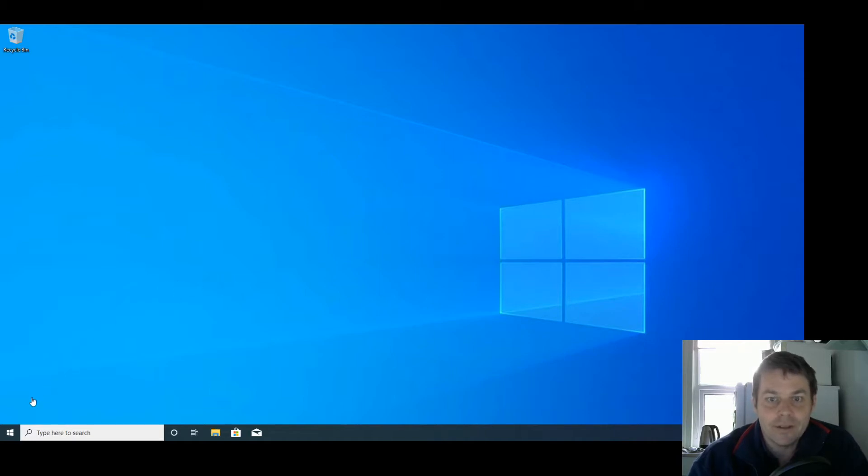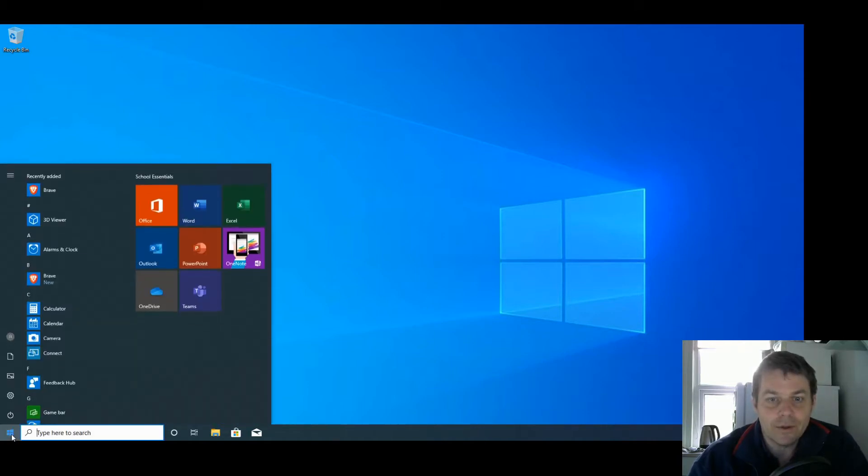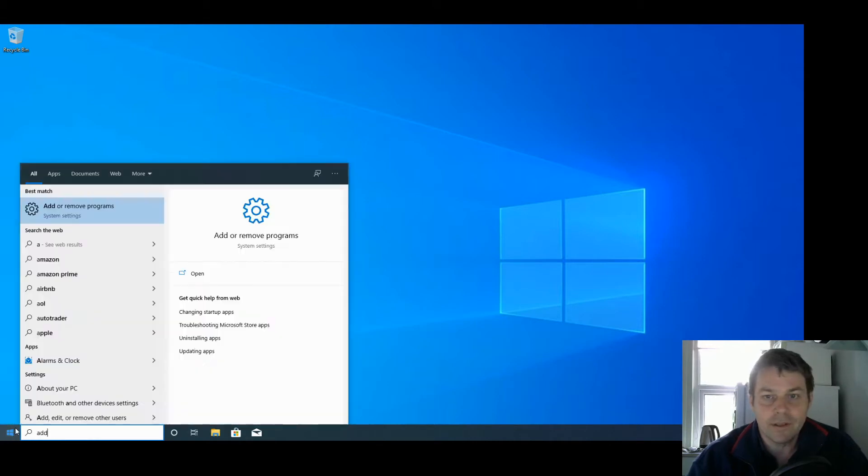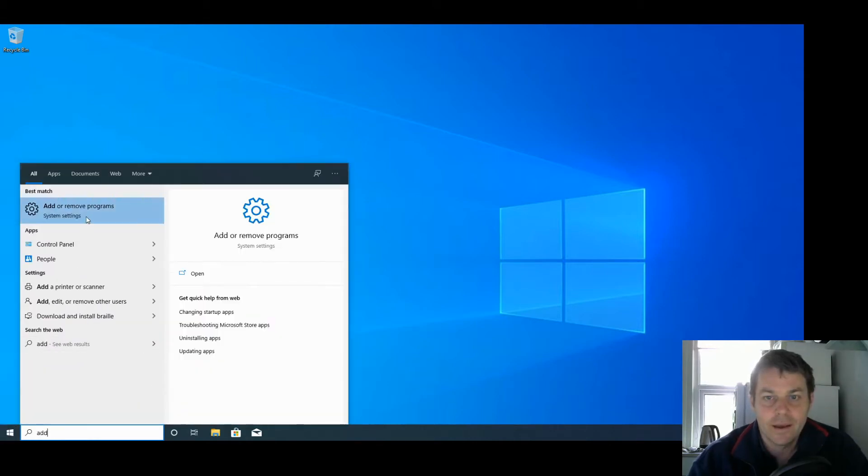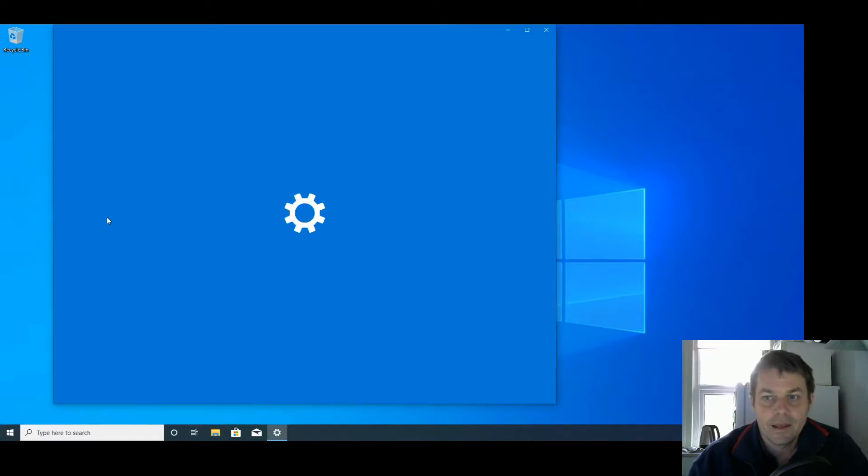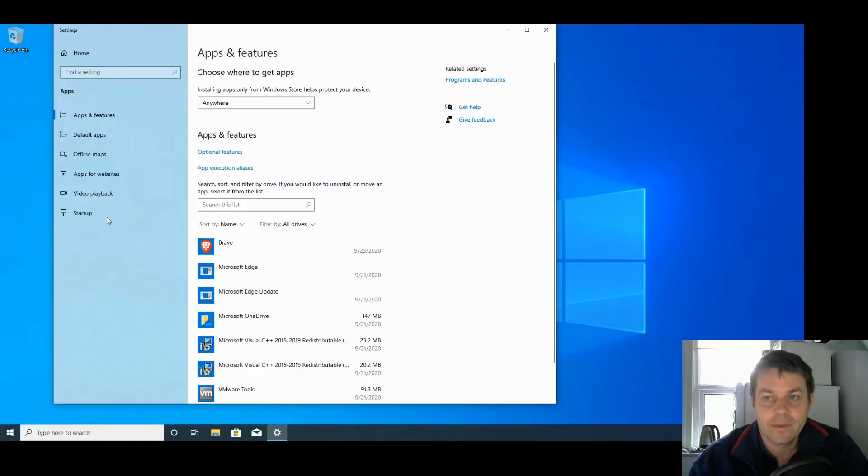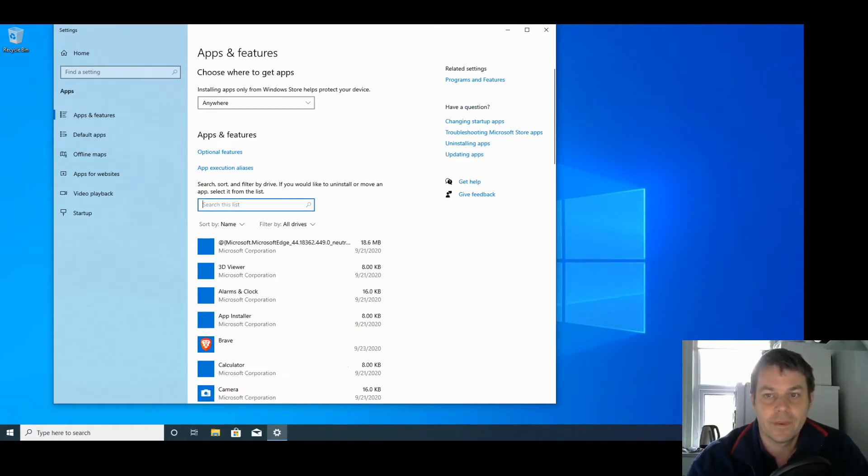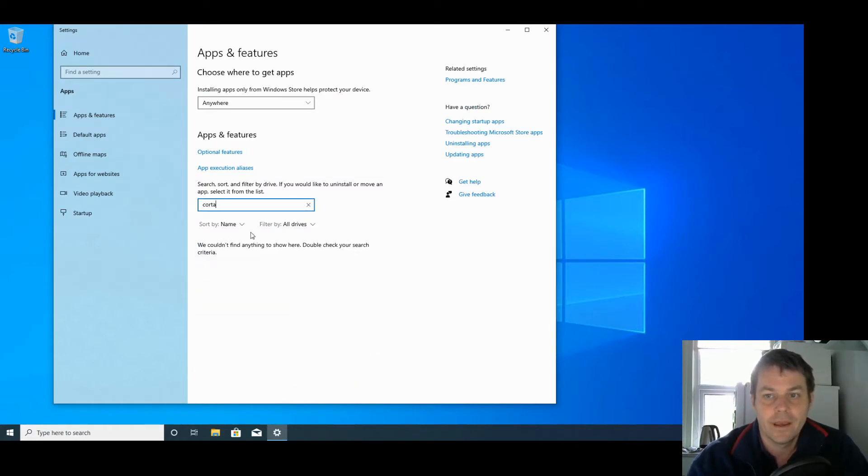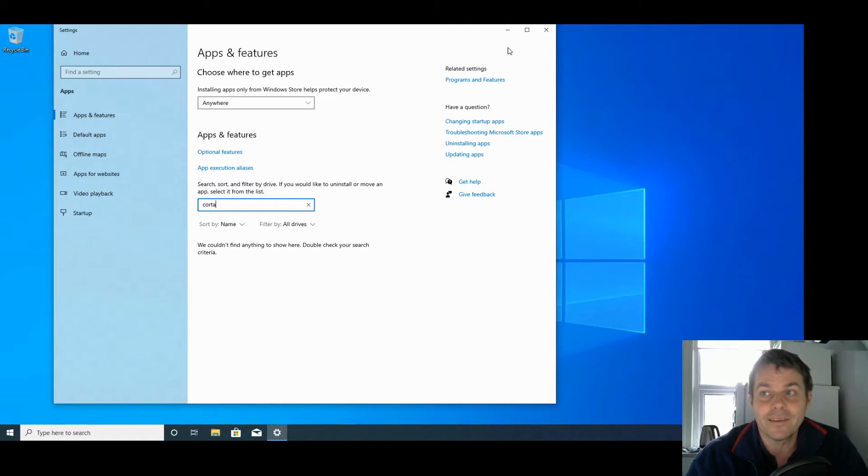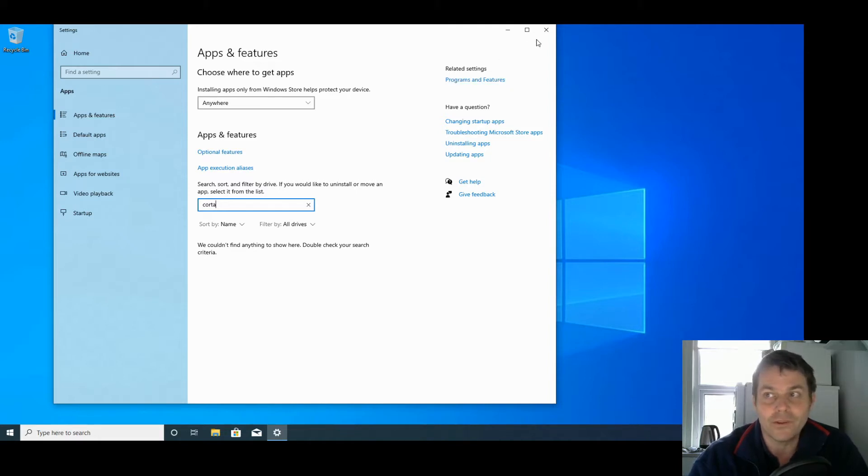The first thing you'll notice if you've tried to do this is if you go to Add/Remove Programs and search for Cortana, you'll notice it's not a program that you're able to delete from the system, and that's because Microsoft doesn't want you to uninstall it.